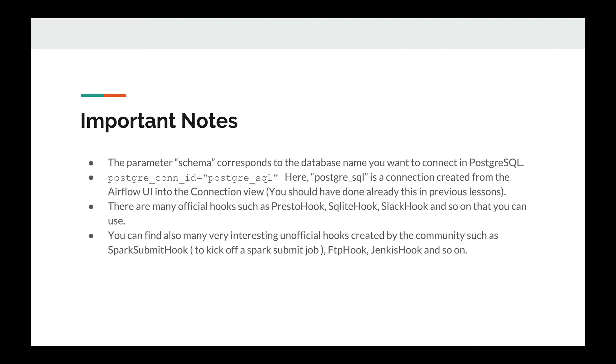Just a few important notes before moving to the next video. The parameter schema into the PostgreSQL hook function corresponds to the database name you want to connect with PostgreSQL. PostgreSQL_con_id is the connection created from the Airflow UI as we have done into the connection view.